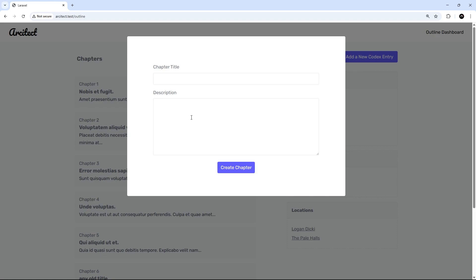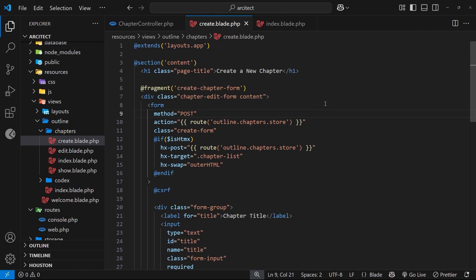So what we're going to do is send back multiple fragments. We're going to send back this fragment right here, the chapter list so that gets updated, and also a second fragment which replaces the content inside the modal so it gets hidden again. Now in conjunction with using those multiple fragments, we'll also be replacing the content using something known as an out of bands swap in HTMX.